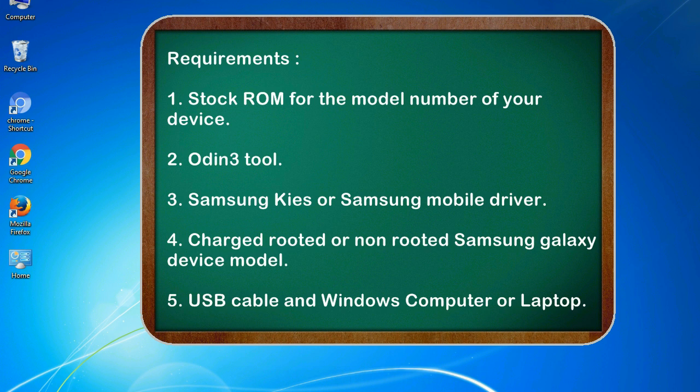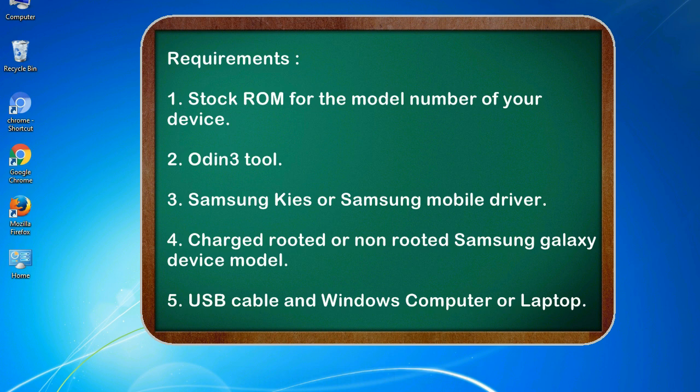Requirements: 1. Stock ROM for the model number of your device. 2. Odin 3 tool. 3. Samsung Kies or Samsung mobile driver. 4. Charged, rooted or non-rooted Samsung Galaxy device model. 5. USB cable and Windows computer or laptop.